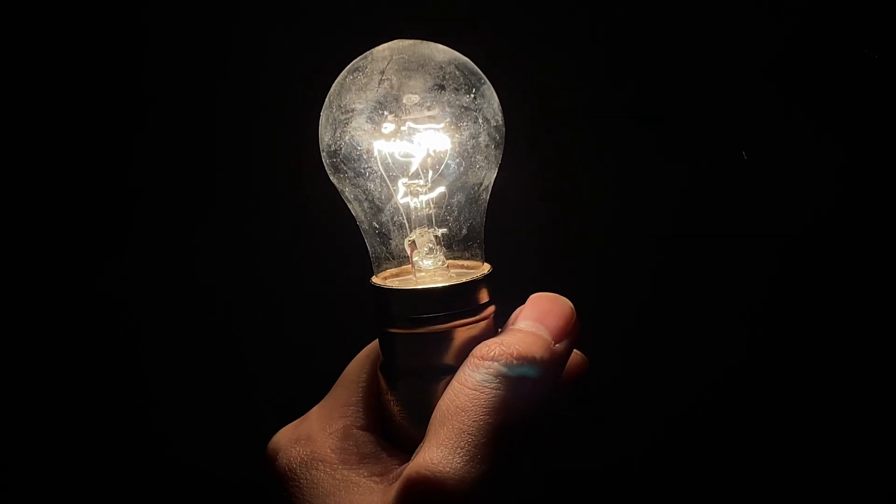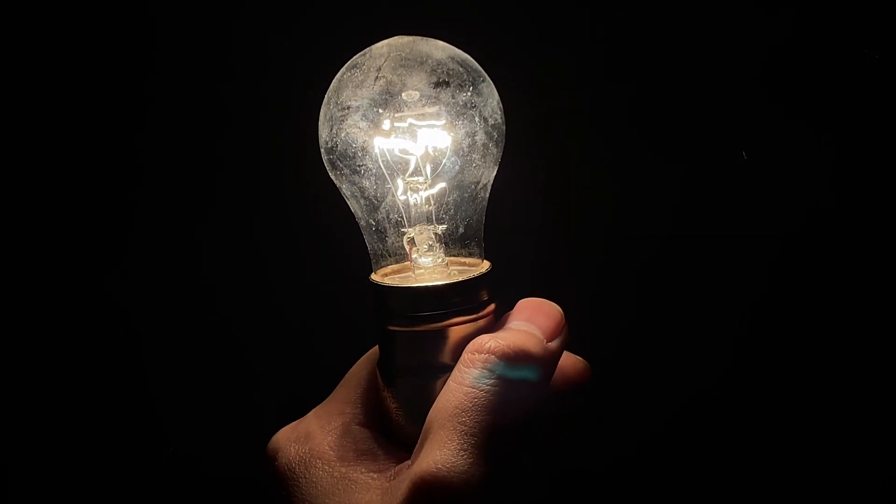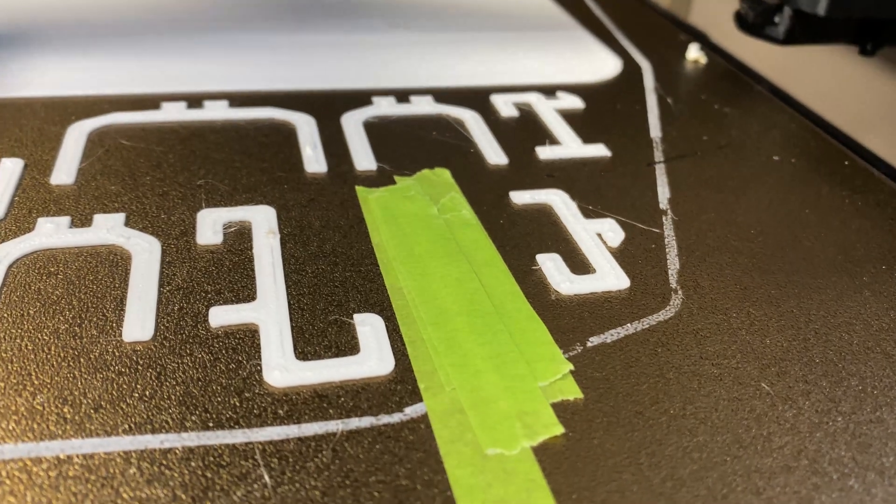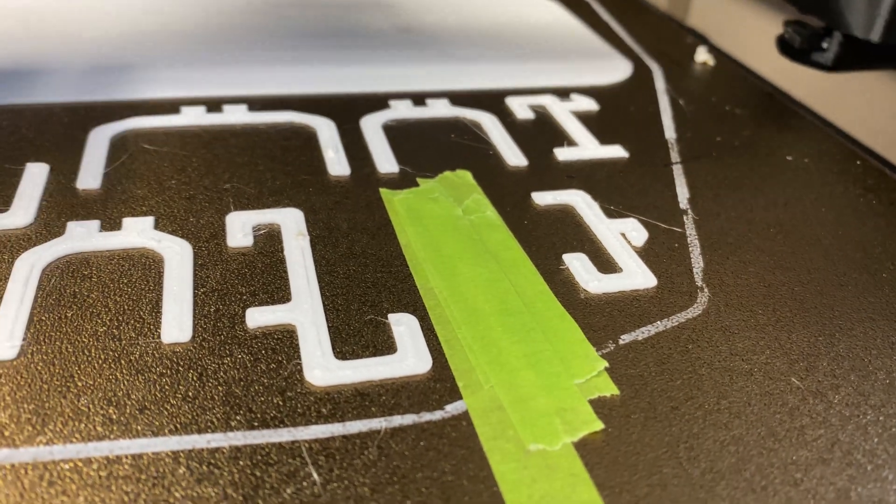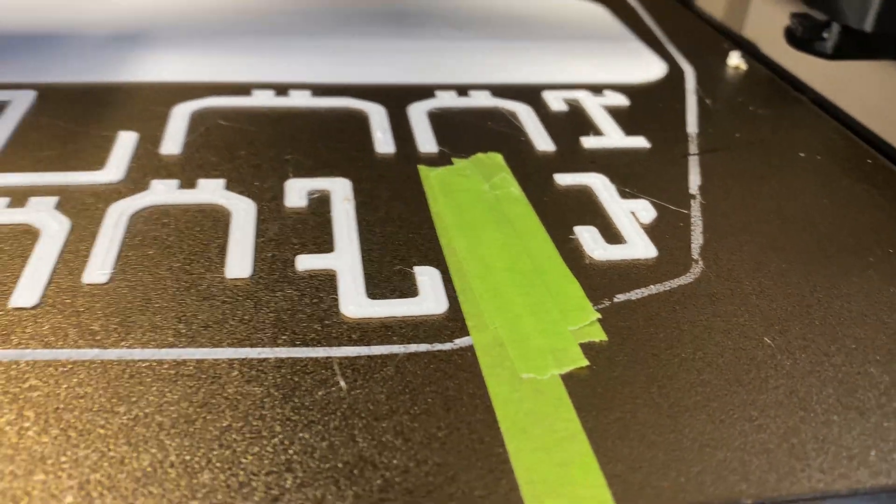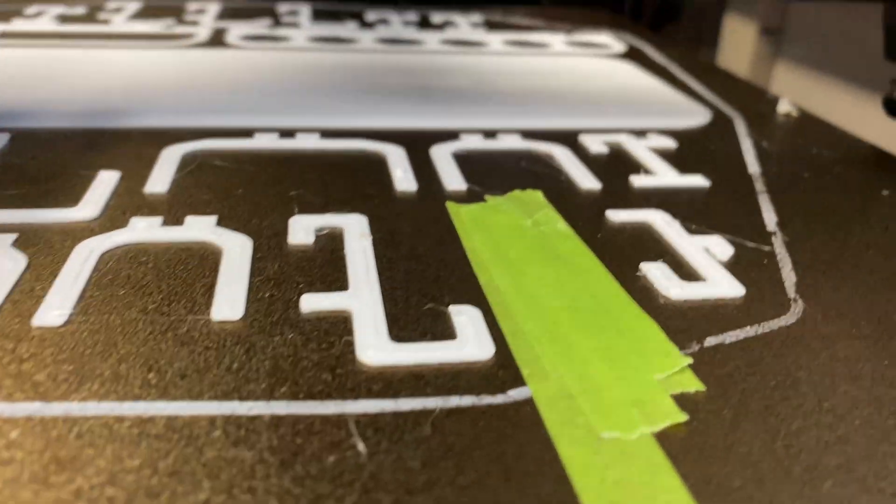Then all of a sudden, there's an idea. How about we tape up the failed part location, so it still has a platform to print further layers.